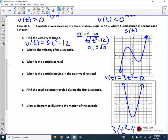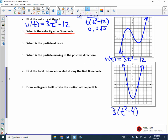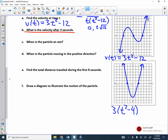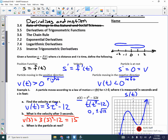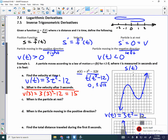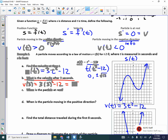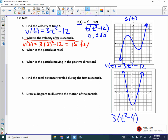What is the velocity after three seconds? Looking at our graph, the velocity is going to be positive at T equals 3. V of 3 equals 3 times 3 squared minus 12. That's 3 times 9, which is 27 minus 12, equals 15. So the velocity is 15 feet per second. I'll make sure we give a clear label on the test.